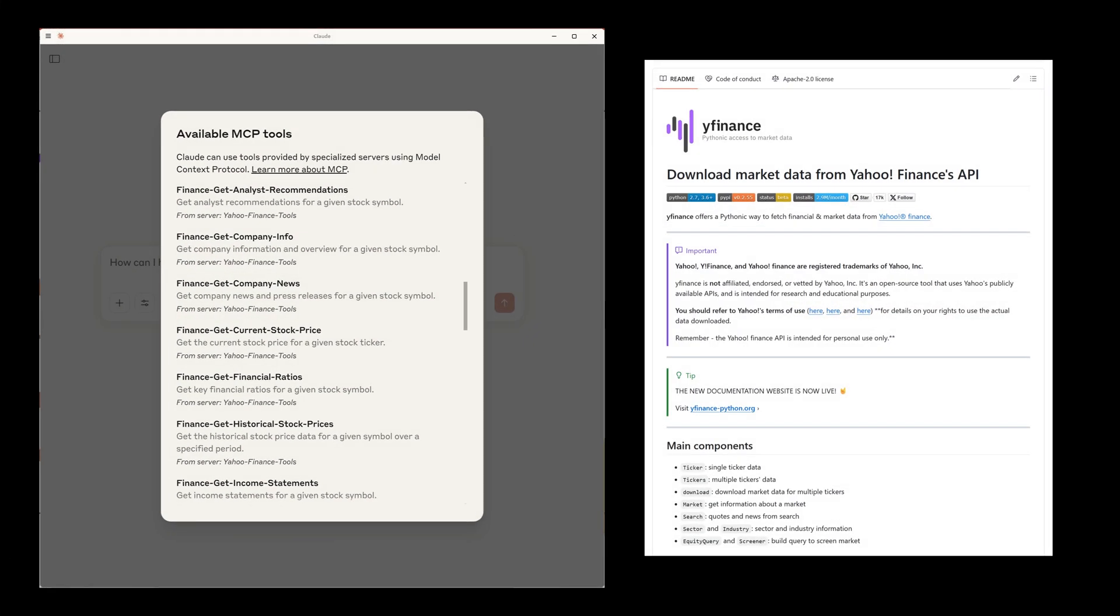In this video, we will build a Yahoo Finance MCP server using Python, compatible with Cloud Desktop, VS Code, and other client applications, by utilizing Yahoo Finance's publicly accessible API endpoints. That means no API key is needed, just simple GET request calls to access a wealth of financial data that Cloud can use to assist with your investment research and analysis.